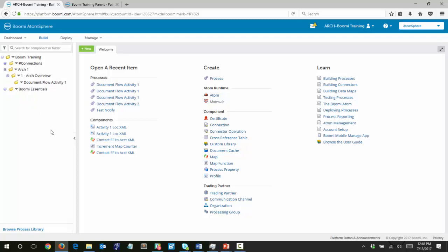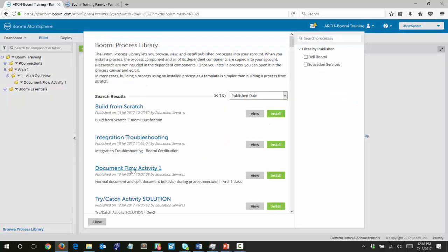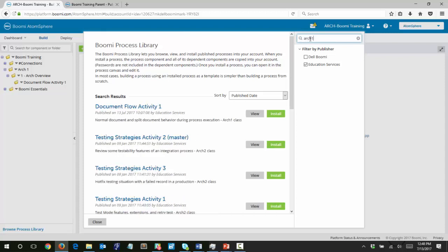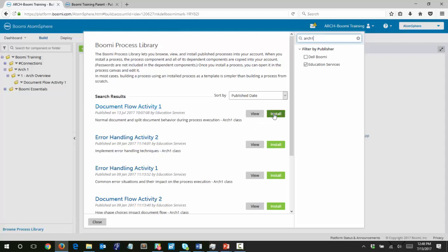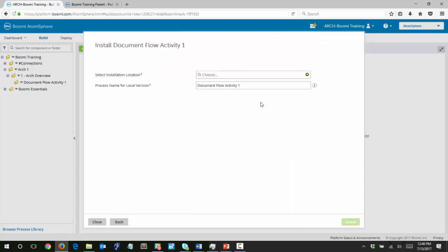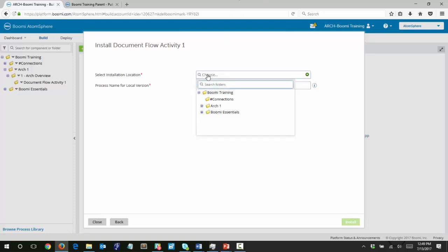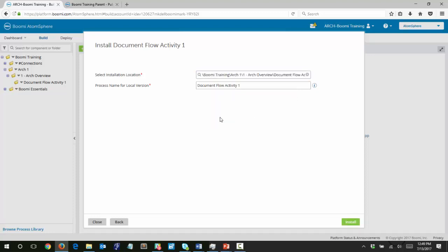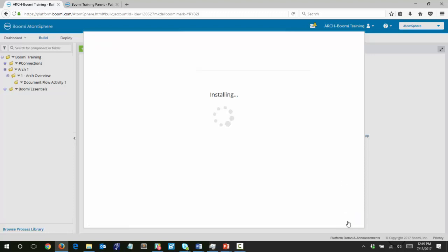The next thing we want to do is click on Browse Process Library. The Process Library is a library of published processes available to your account, and we'll be using it throughout our class to pull in processes for our activities. To filter our view, check on Education Services to limit the number of processes returned, then search on Arc 1 with no space. Document Flow Activity pops up — that's the one we're going to work with. Simply click Install, select the Document Flow Activity 1 folder we just created, navigate down to it, and click Install.